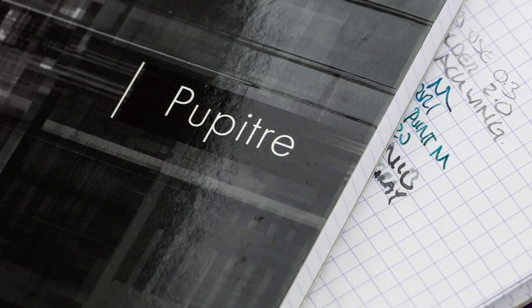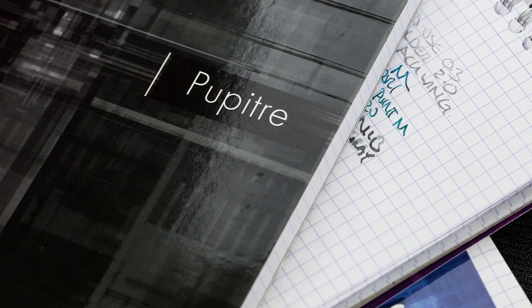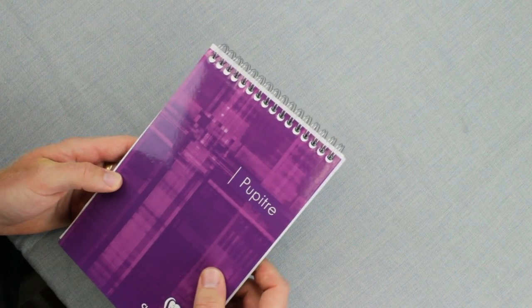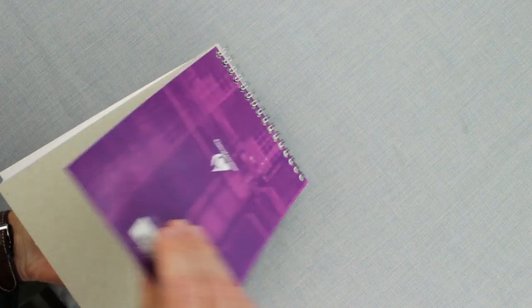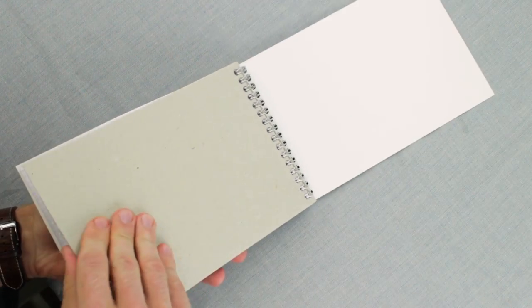The notebook comes with a sturdy cardboard laminated cover on the front and back, and the back side has a thicker board that provides support when you're writing.